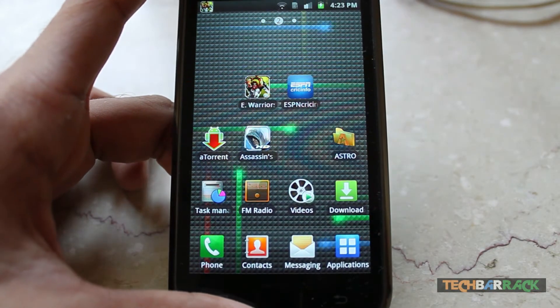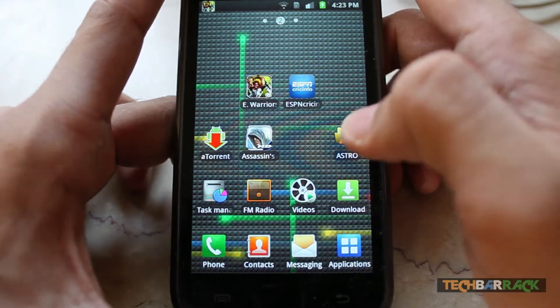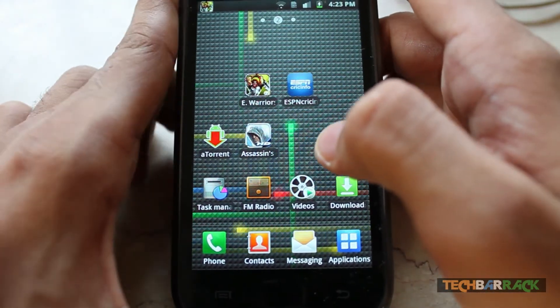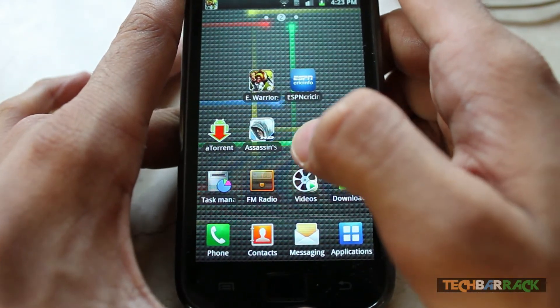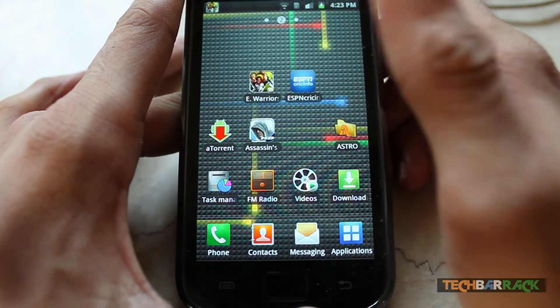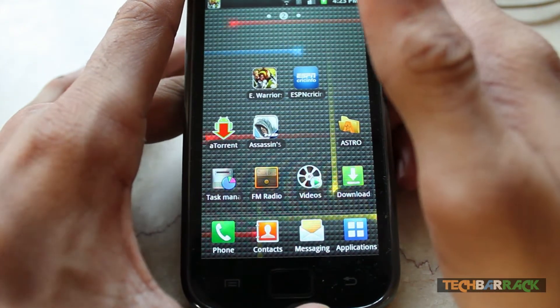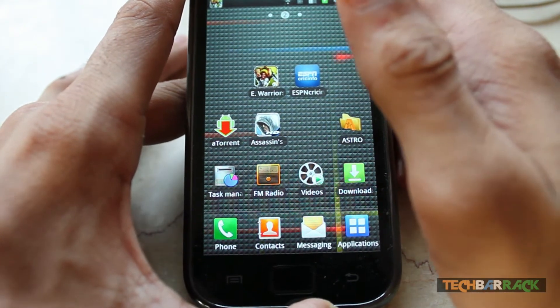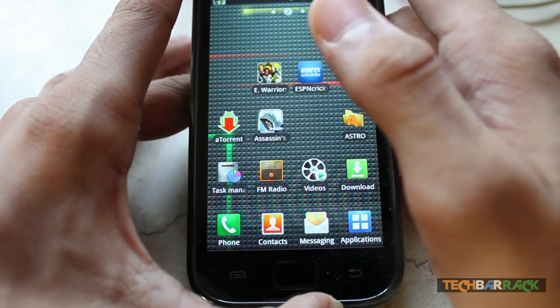Hey guys, what's up, this is Nain here from TechBarrick, and today we are going to learn how we can add folders on our Android device. First of all, just go to the screen where you want to add the folder.